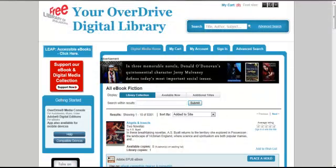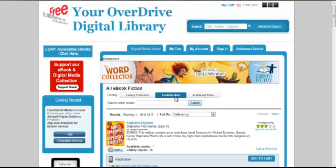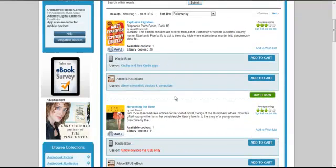This allows me to see all the fiction titles that the Free Library currently has in our collection. By clicking the Available Now tab at the top of the results page, I can see only those titles that are not currently checked out and are available for immediate downloading. I can now browse for a book.